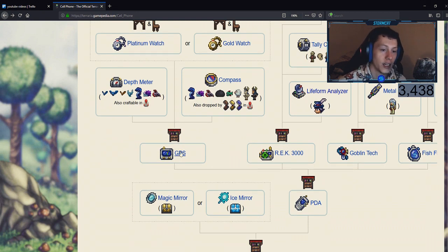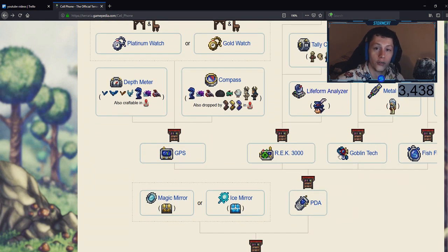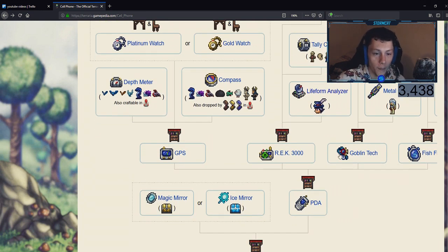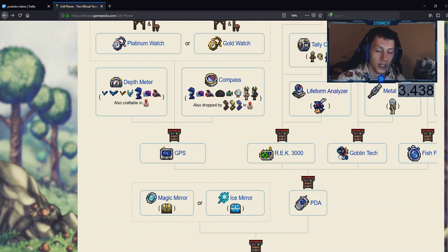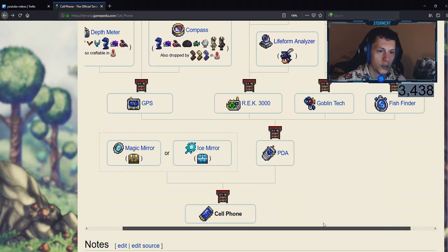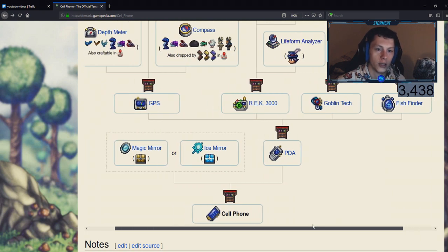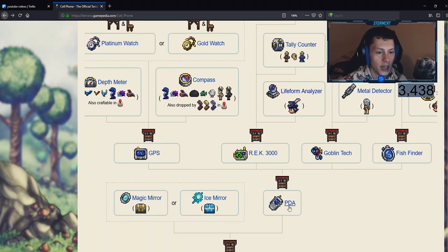Next you are going to have the platinum watch, depth meter, and compass all combined for the GPS. And all of these different accessories you are going to craft are going to require the tinkerer's workshop. There's a video on my channel on how to get the tinkerer's workshop through the goblin NPC if you want to check that out, but I'm pretty sure most of you already know what the tinkerer's workshop is.